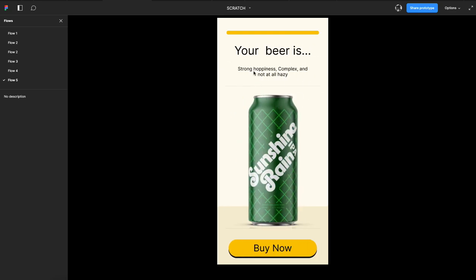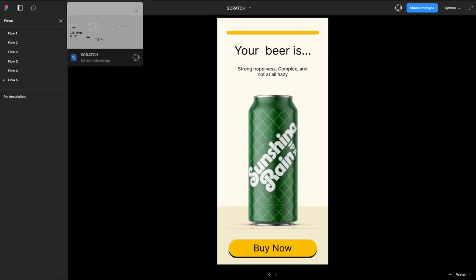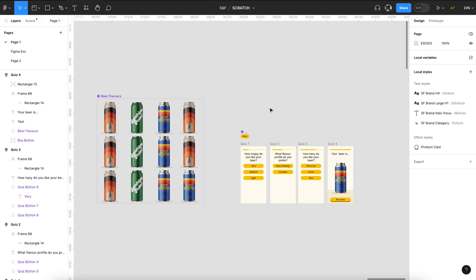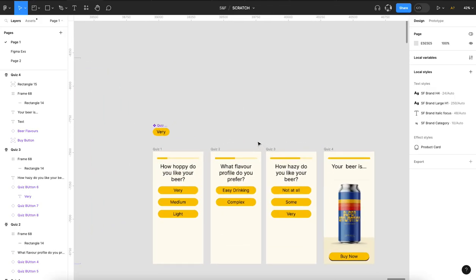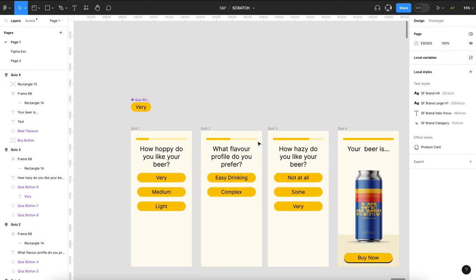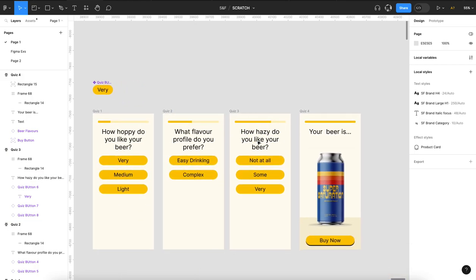But the beauty with variables is I've only designed four screens. Very cool.